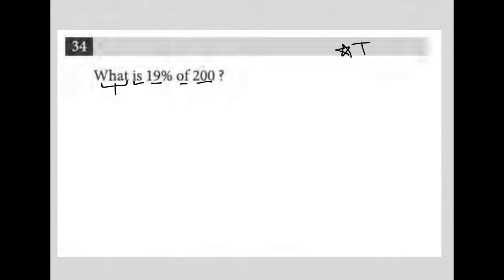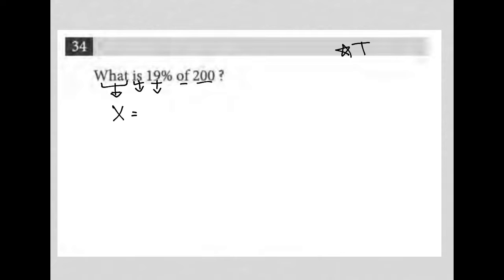In a math equation, when I see the word 'what,' I think X - 'what' is just saying I don't know what it is. 'Is' means equals. 19% - any percentage should be written as a decimal - so 0.19. 'Of' always means multiplication.